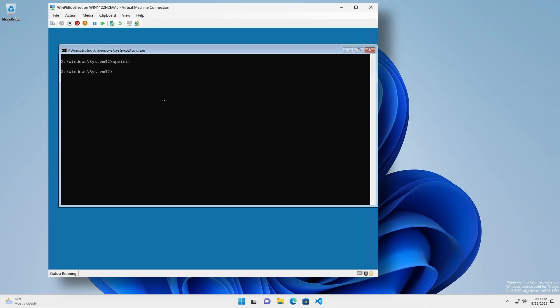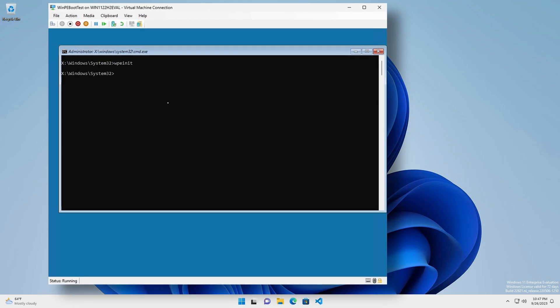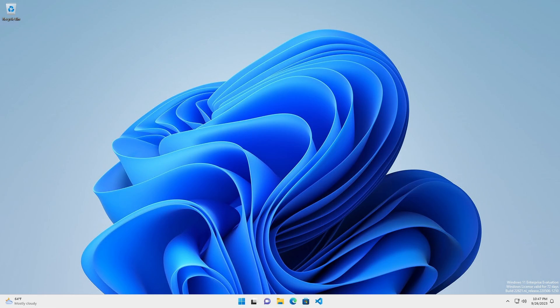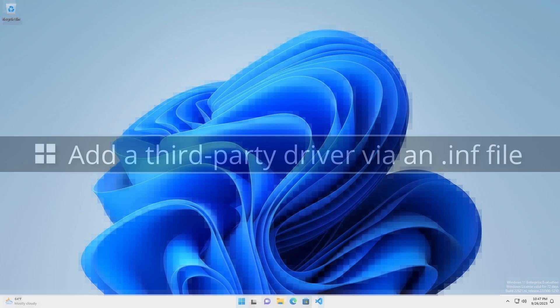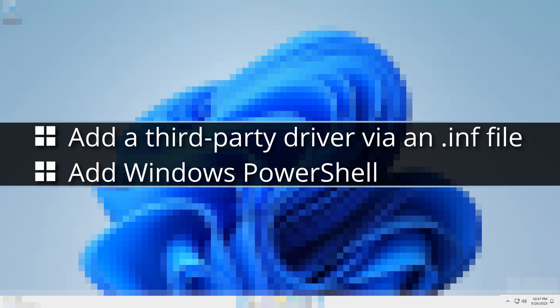To overcome that limitation, we will build a custom WinPE image by adding the following: add a third-party driver via an INF file, add Windows PowerShell,